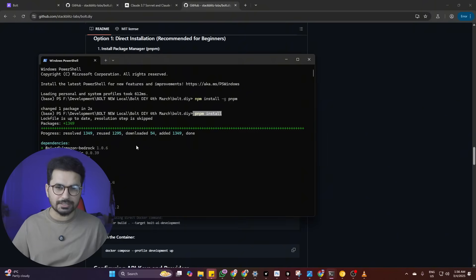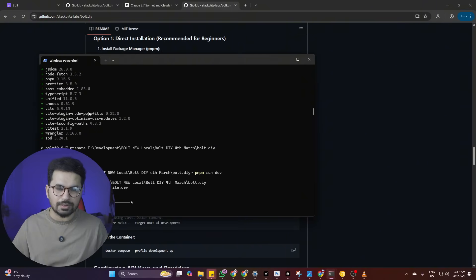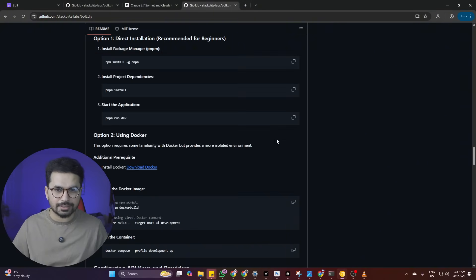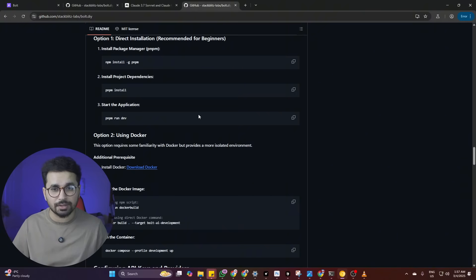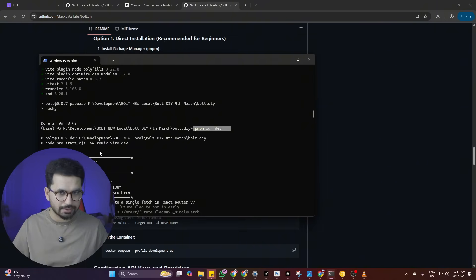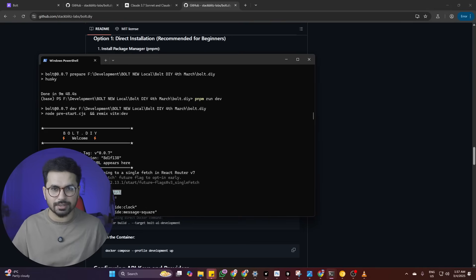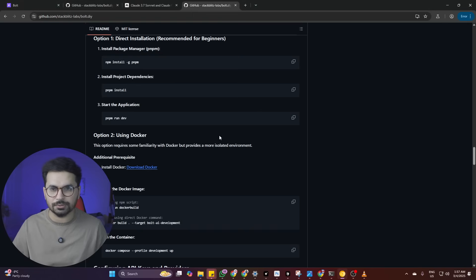Downloading packages usually takes three to four minutes, depending on your internet speed. Once that step is complete, run the final command to start the Bolt.DIY application. Copy and paste it into the terminal and you'll see it running on a localhost URL. Copy that URL — the next step is to open it in your browser.